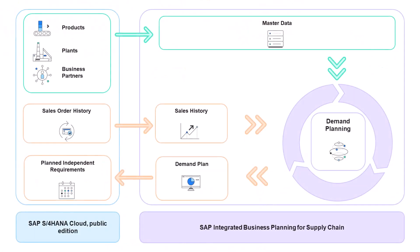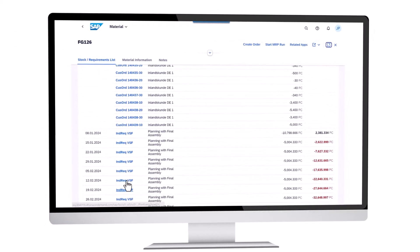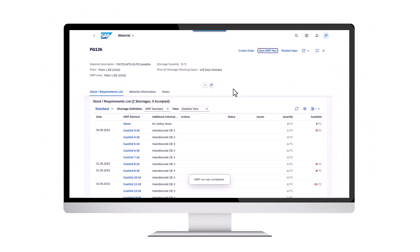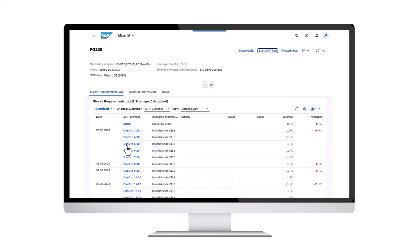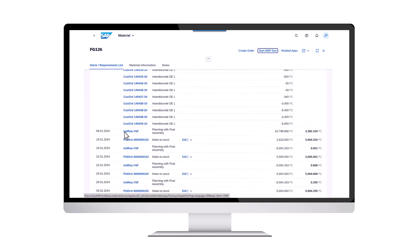Now that we have created our demand plan, it's time to send this information back to SAP S/4HANA Cloud Public Edition to carry on the production plan. The key figure holding the demand plan information is then integrated from SAP Integrated Business Planning into SAP S/4HANA Cloud Public Edition as planned independent requirements, which serves as one of the inputs of MRP calculations.